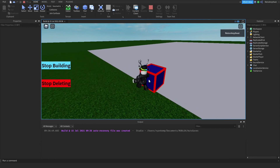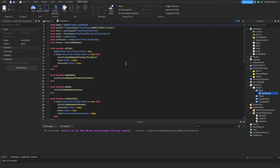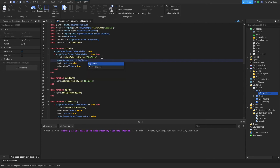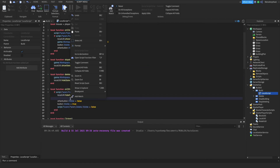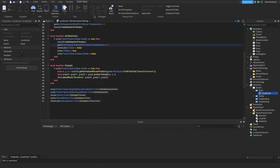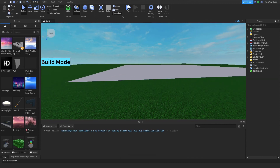If you want the grid to appear, go inside the build script and change this to game.workspace.buildingplot.texture.transparency equal to 0. Copy and paste. Then it says hide, so set that to one. And that's it. The grid will appear when building, but the grid is optional — you don't have to do it.